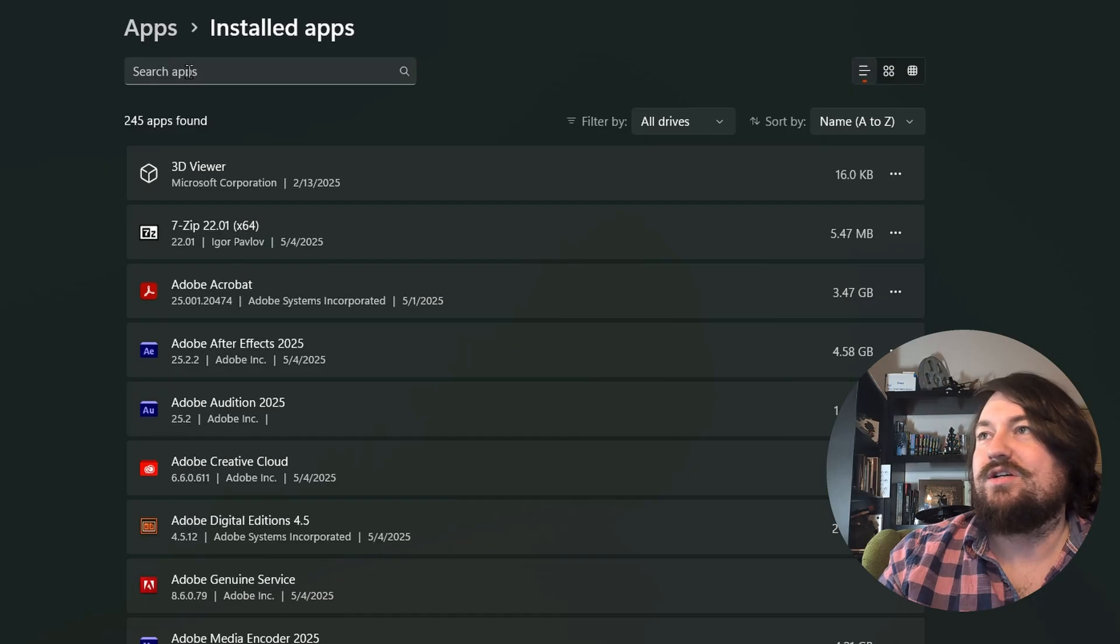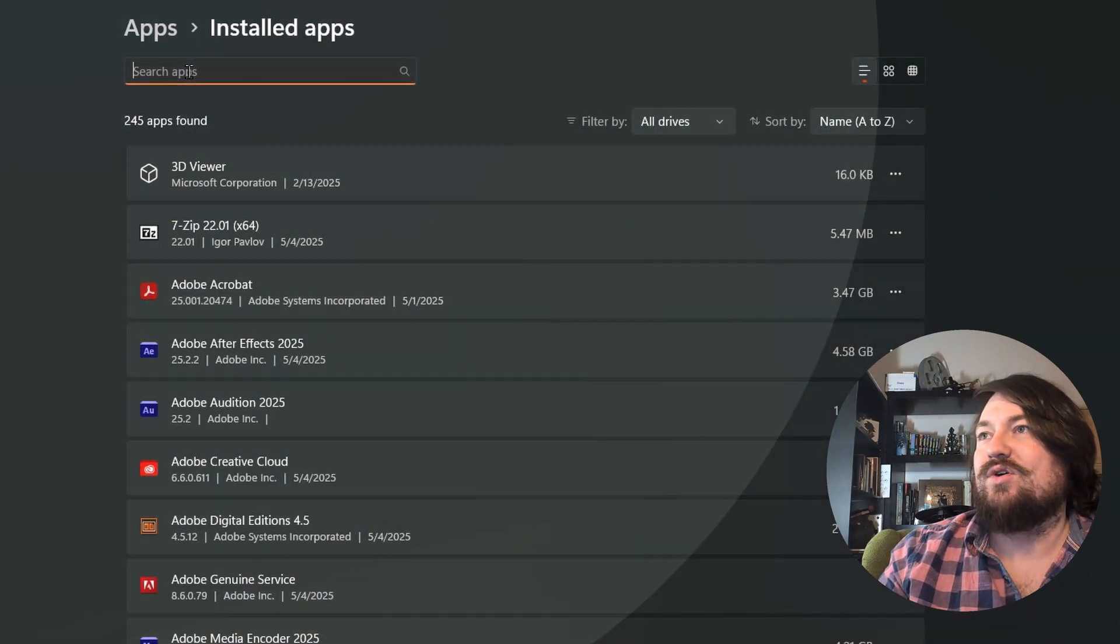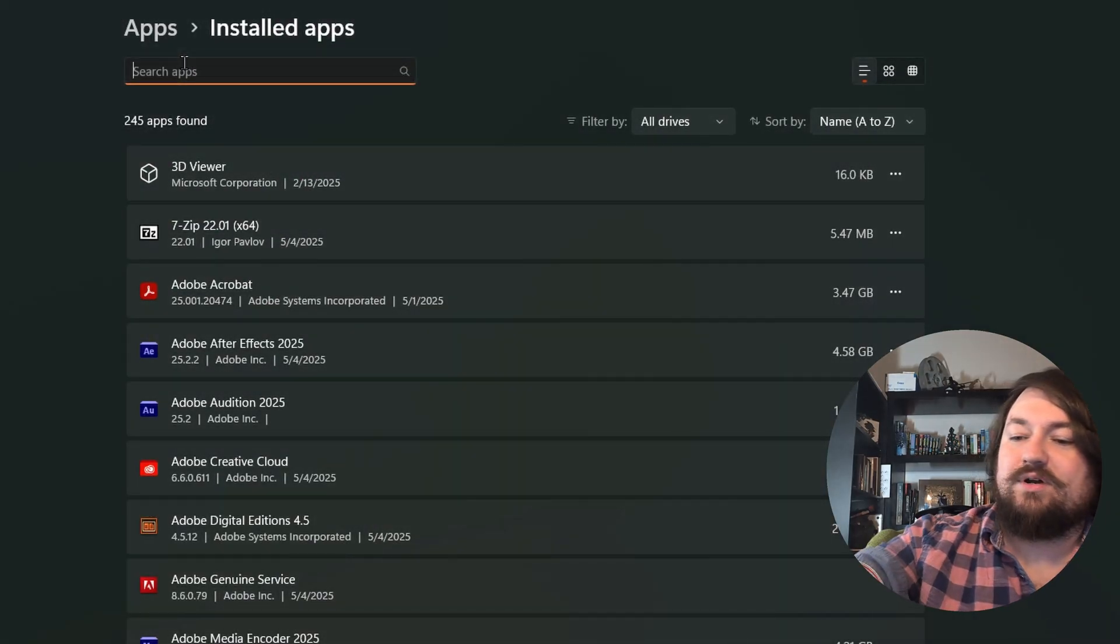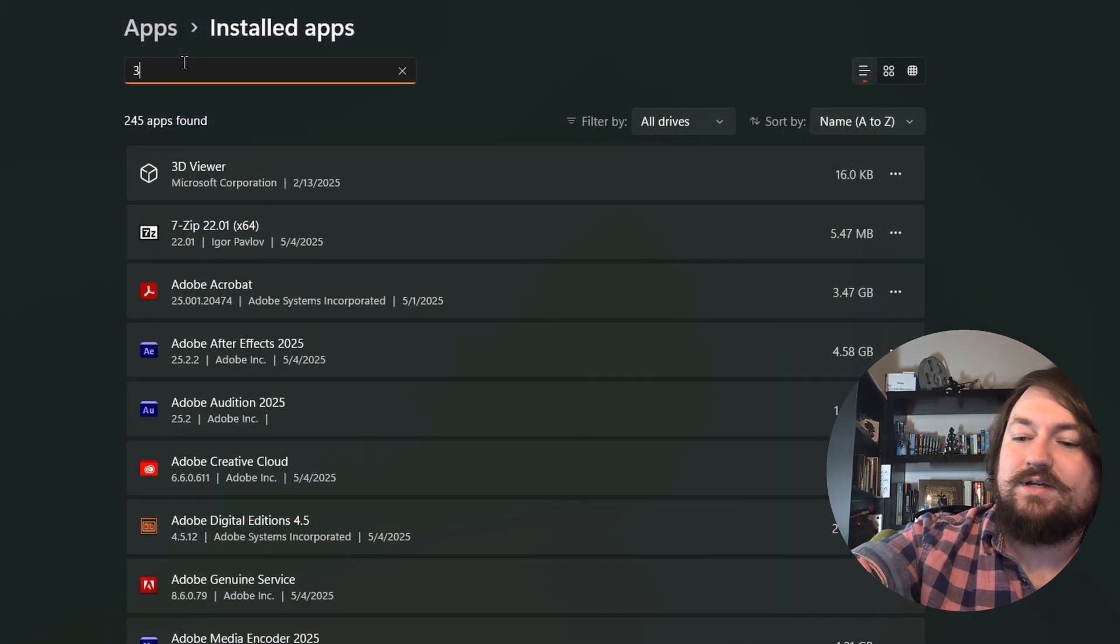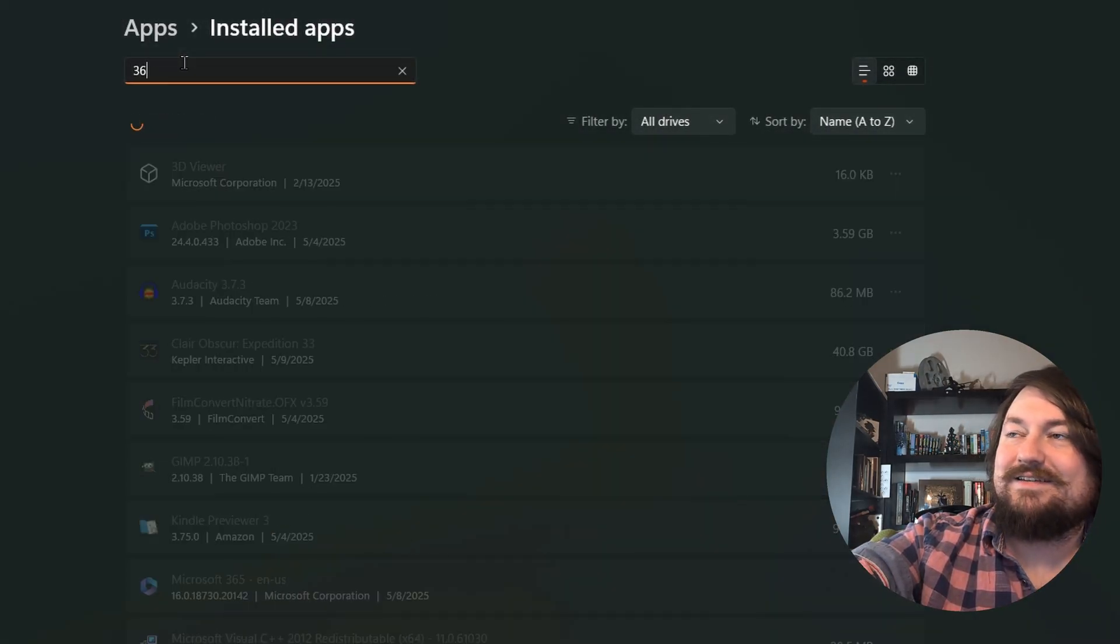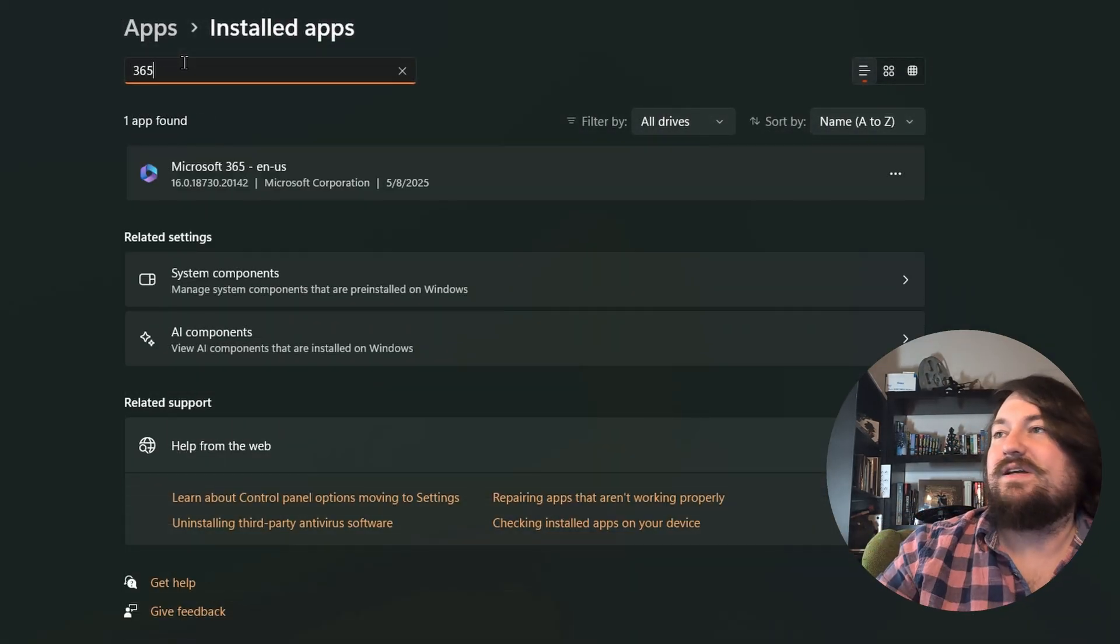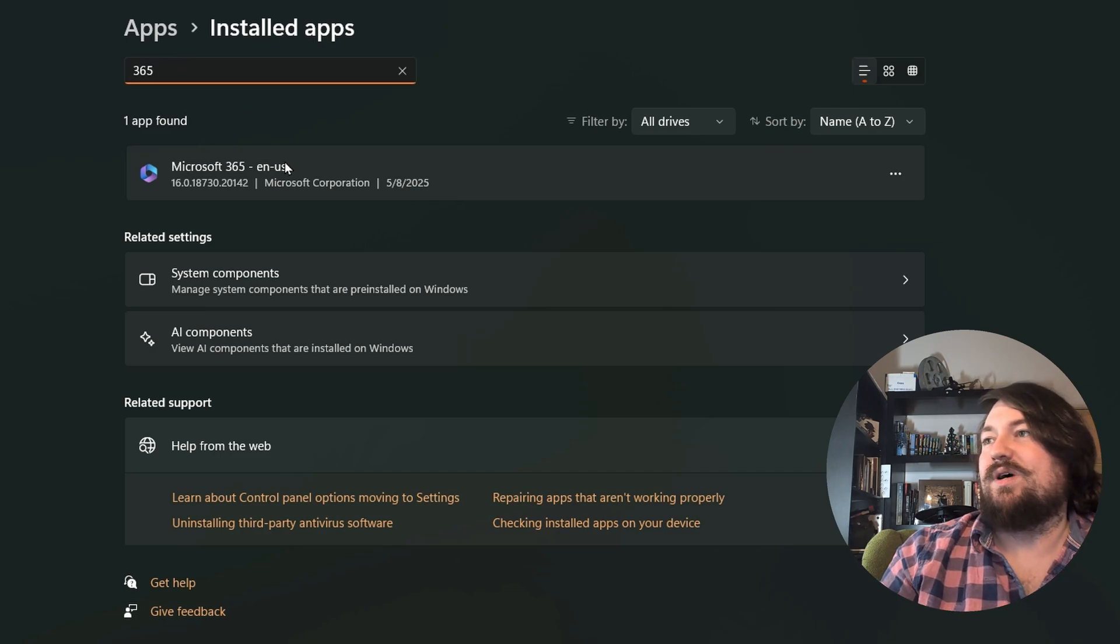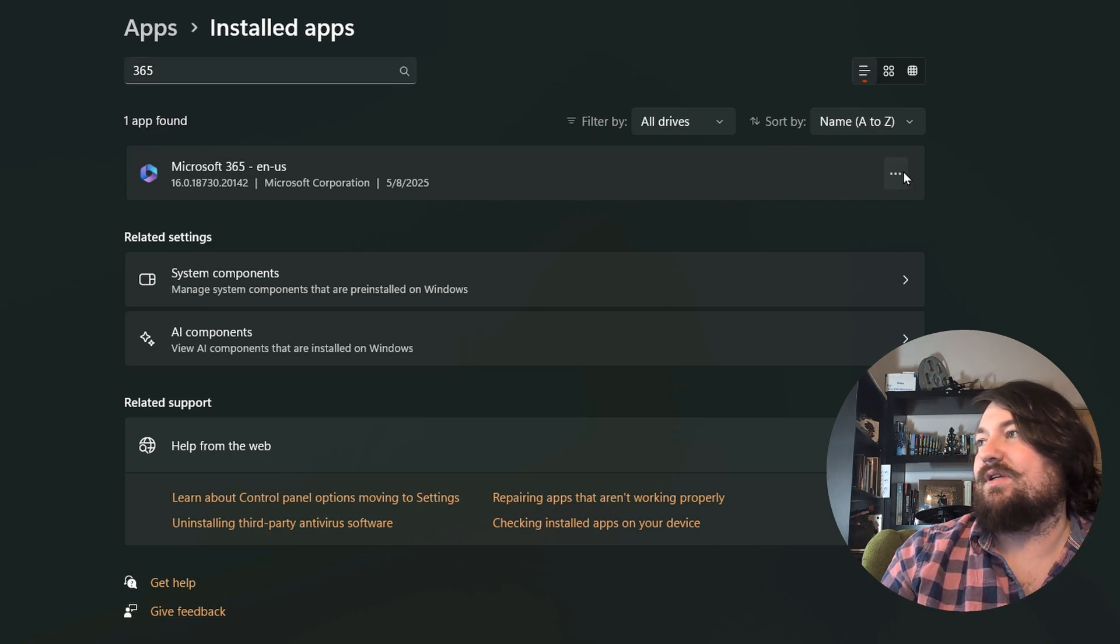Click that and type in '365'. That should pop right up. Go ahead, come over here and hit uninstall.